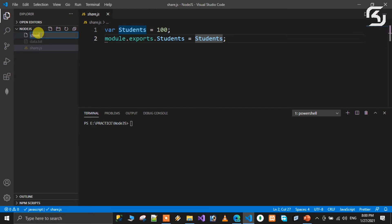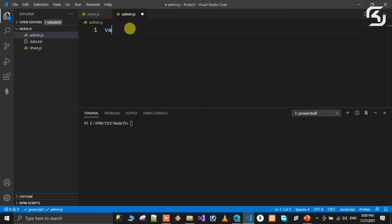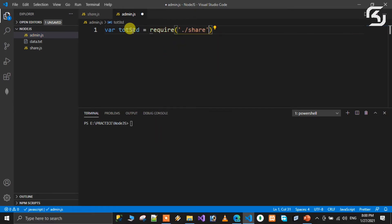So, what is admin.js? It is admin.js — this is the particular share module required. This variable, total student, is equal to require('./share') — the share module required.